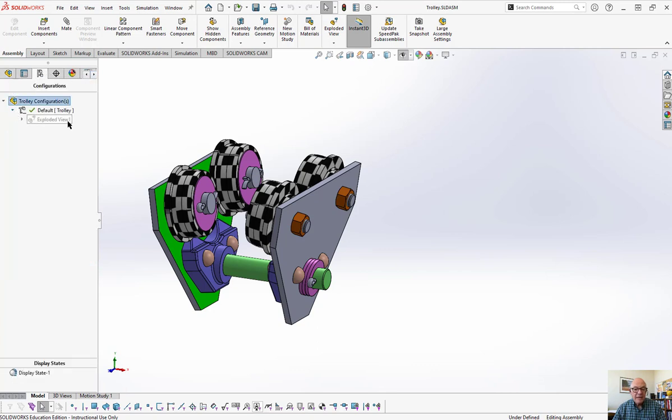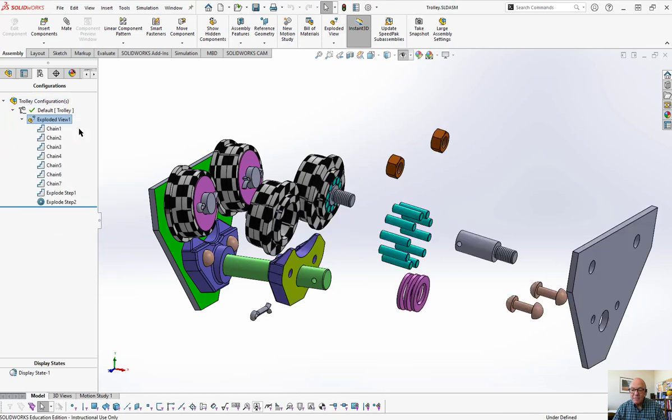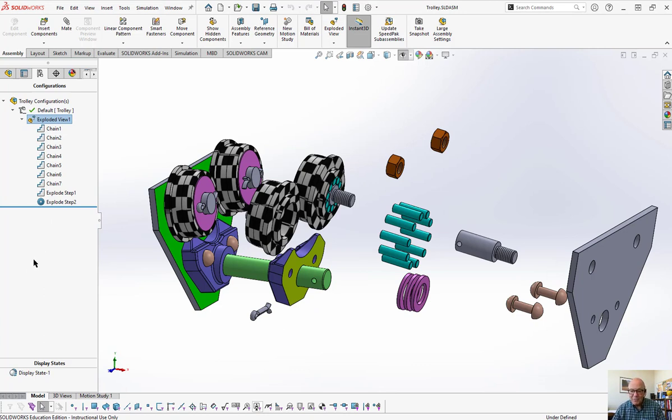Open that up. I've already got an exploded view in here. Let me see what happens here. Explode. There it is. That's what an exploded view is. So what I'm going to do is create another exploded view, but you can see what the purpose of it is.